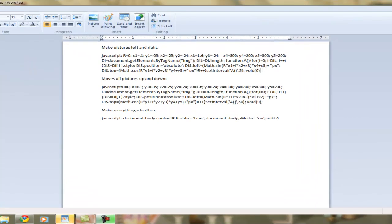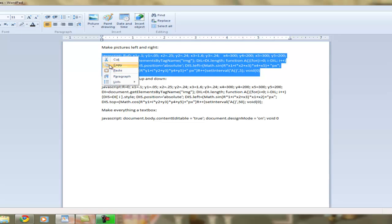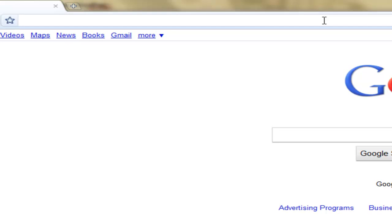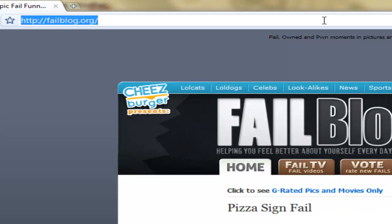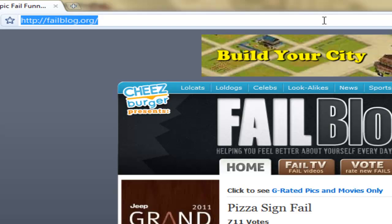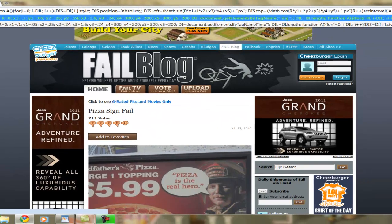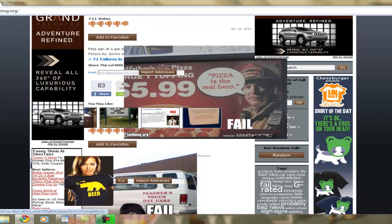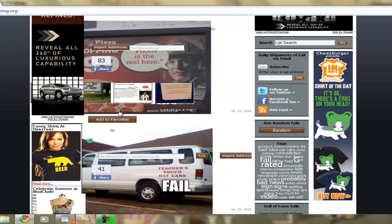First, what I want you to do is copy this code and then go to your web browser. I'm using Google Chrome, and go to any picture website — I'm going to go to Fail Blog. Then go to your address bar, erase the address, and paste the code. Now look what happens.